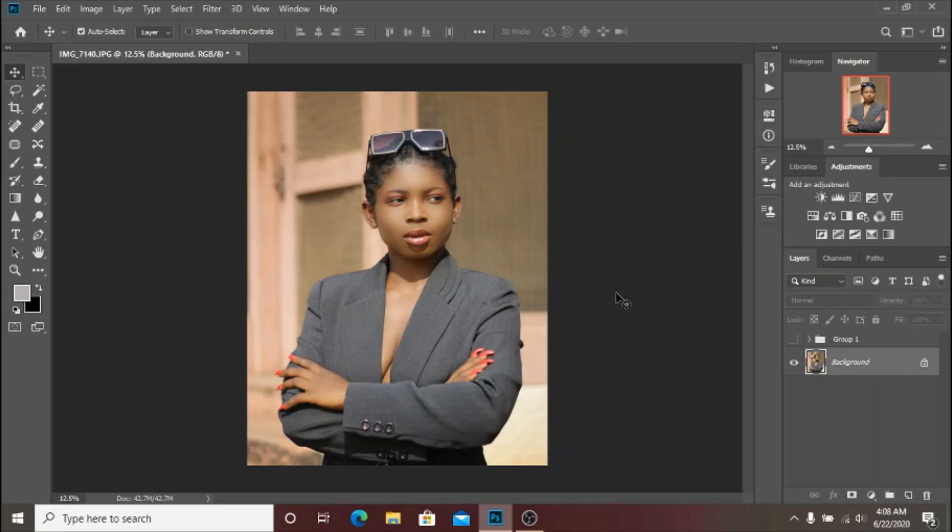What's good YouTube, Pictures by Schoolboy back again with another video. In today's video I'm sharing this amazing skin tone LUT that I created with you guys, and I'm going to walk you through the steps that I took to achieve this amazing brown skin tone LUT.